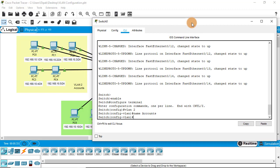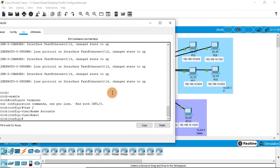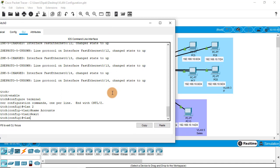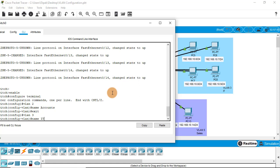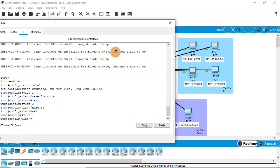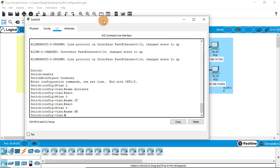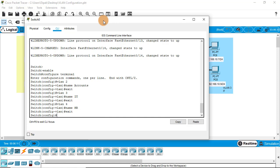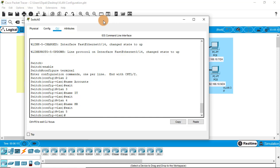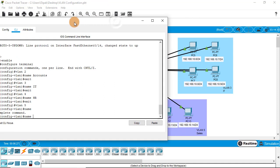Now exit and create VLAN 3, which belongs to the IT department. Give it the name IT and exit. Now create VLAN 4 and give it the name HR. Exit from here, then create VLAN 5 and give it the name sales.